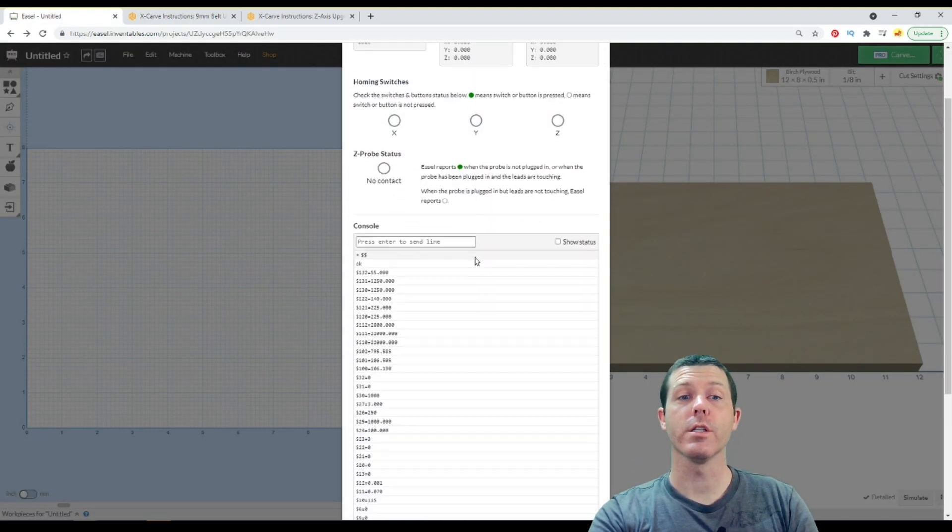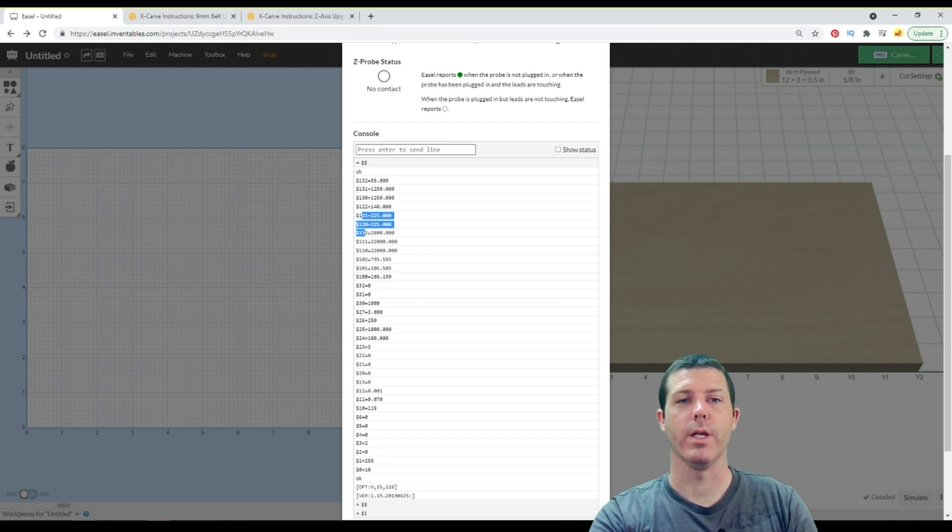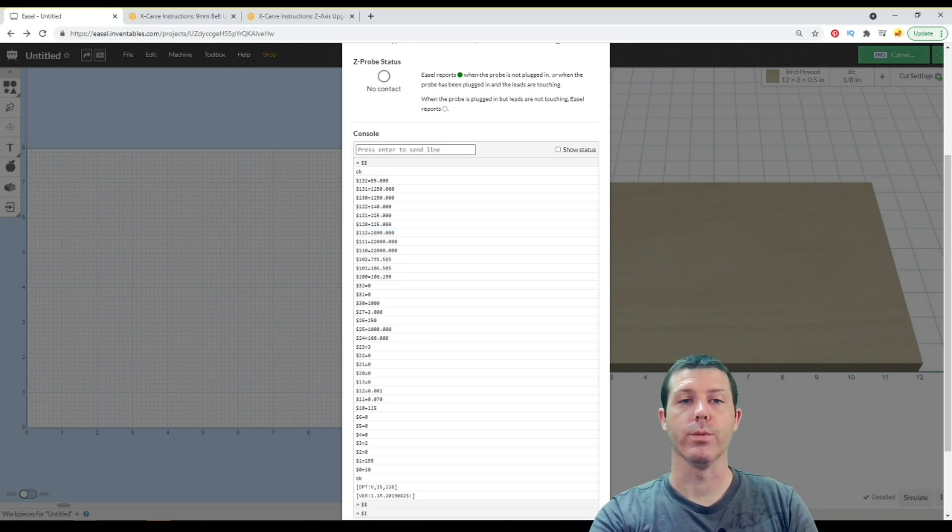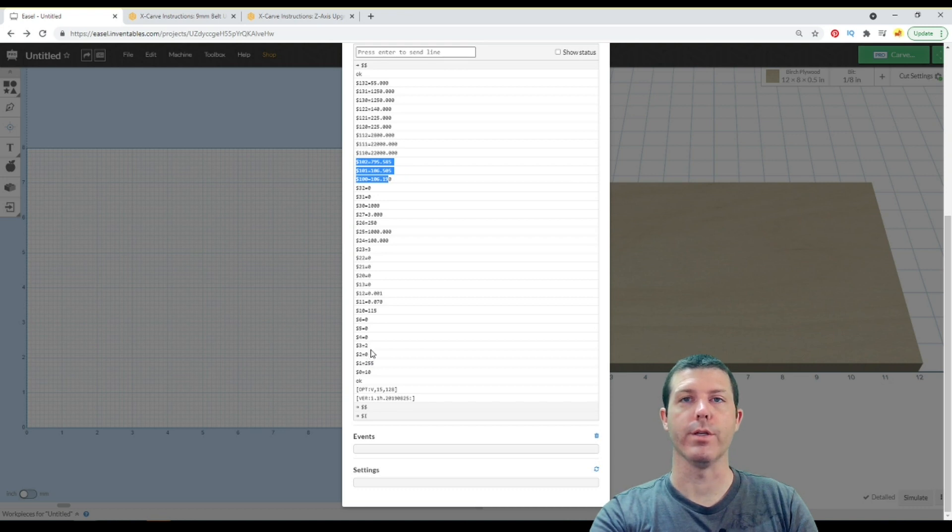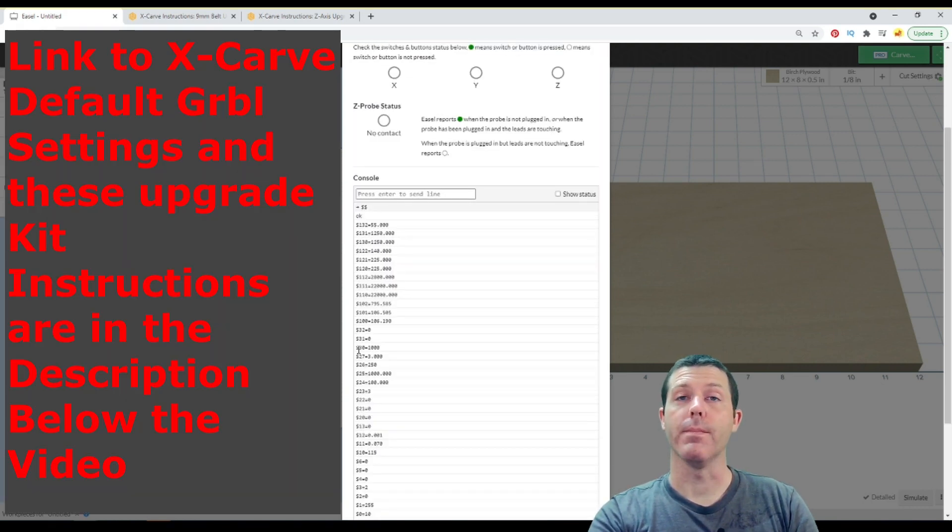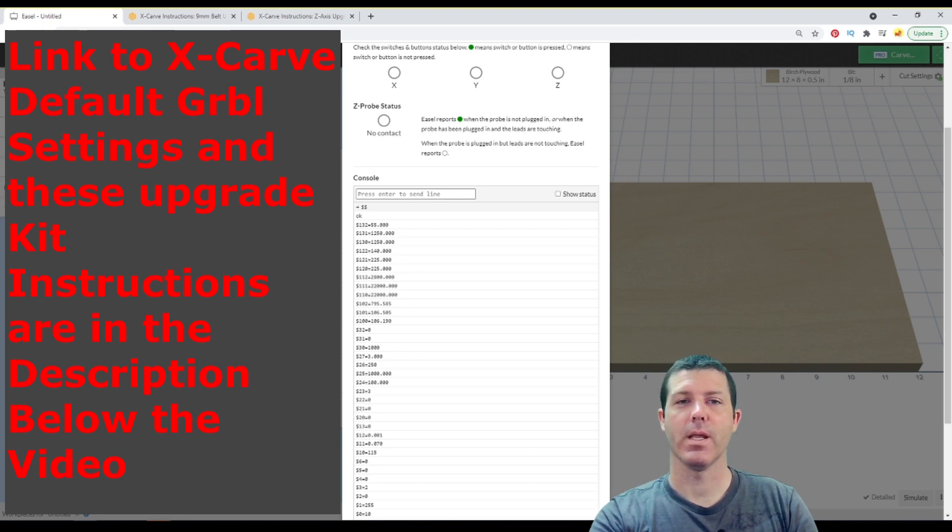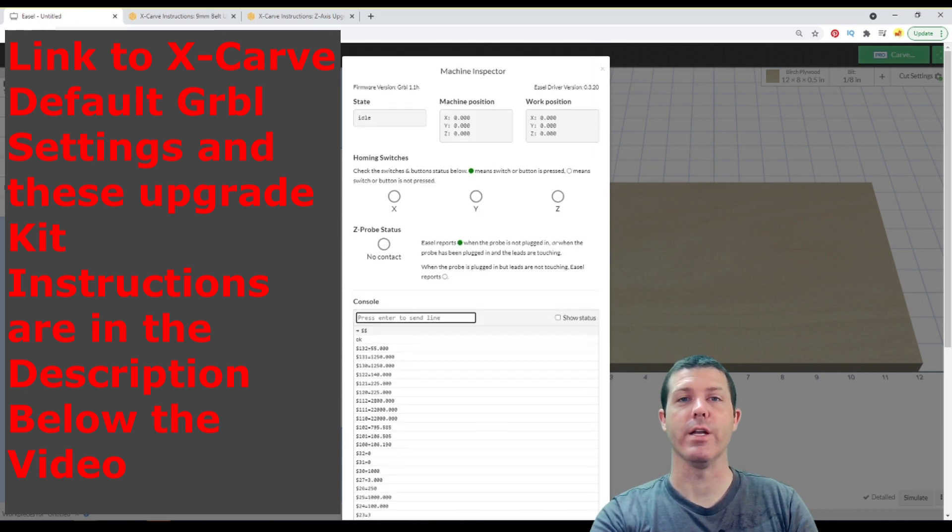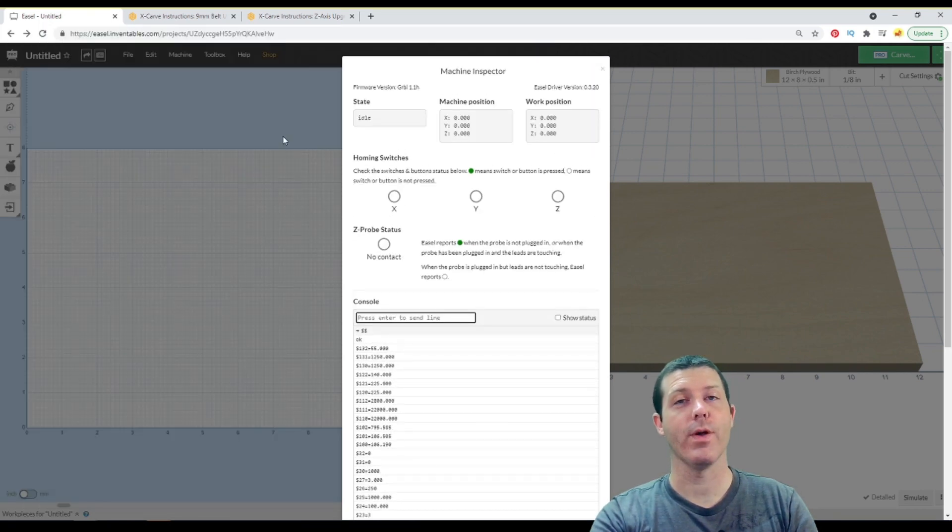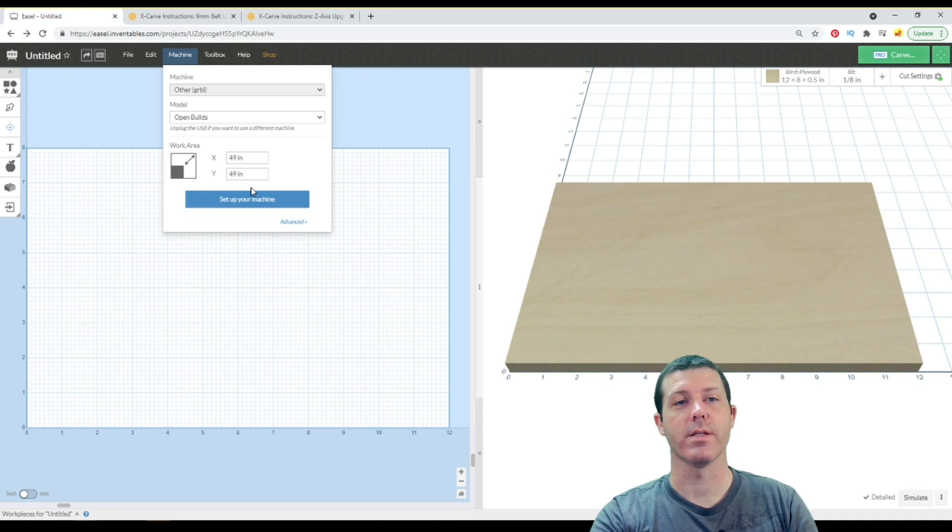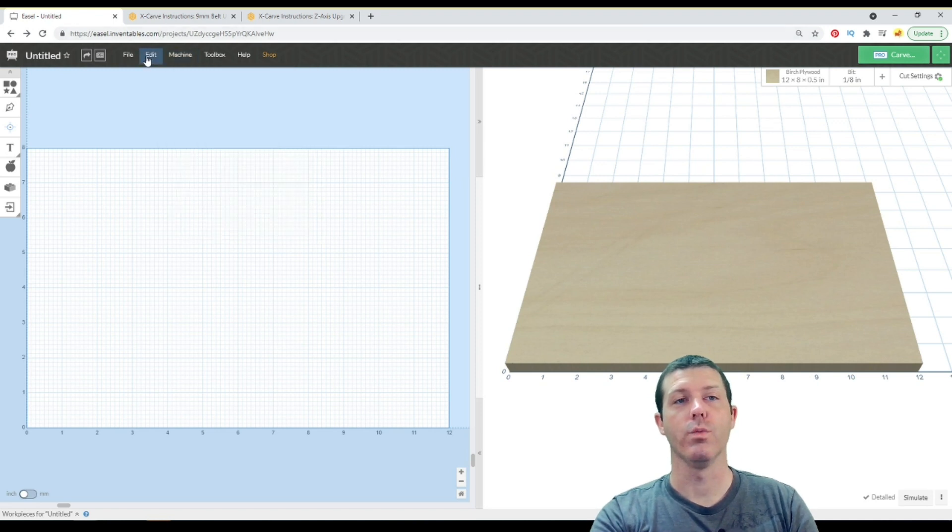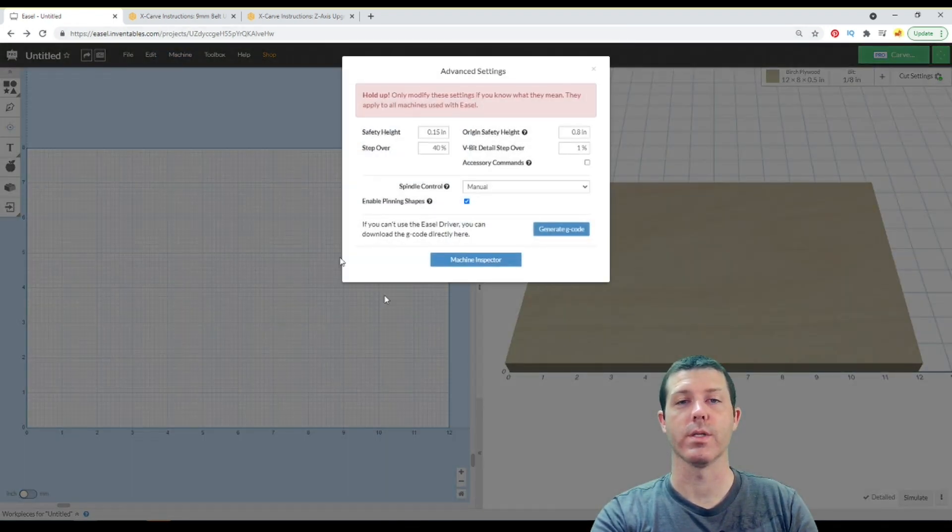So in here under machine inspector is where you would set those values for your $100, $101, and $102 for that upgrade. And I believe the dollar sign $3 if you need to invert your stepper motor position. Now, mine is currently set up and plugged into a different CNC, so disregard the number you see on the screen right now. However, this is the screen where you would come in to change those values. Any time you have to reset up your machine via the setup machine process, you will need to come back into this machine inspector and update those settings.